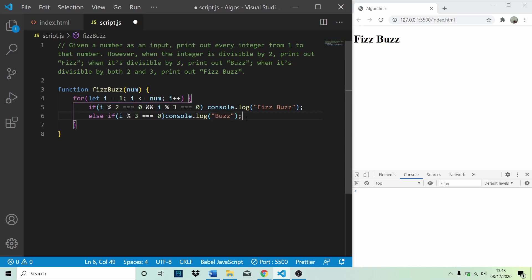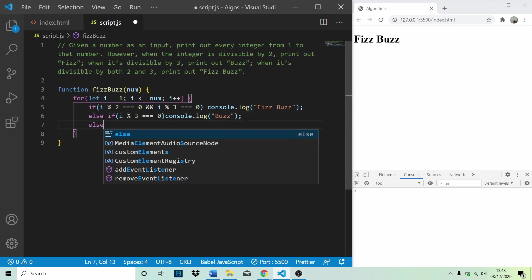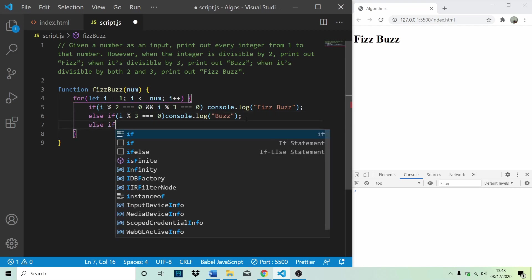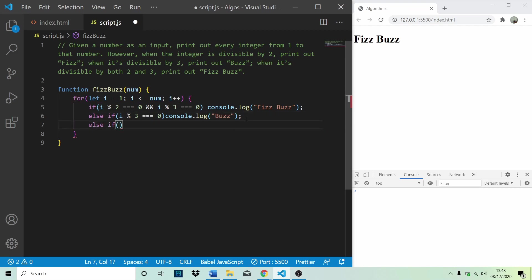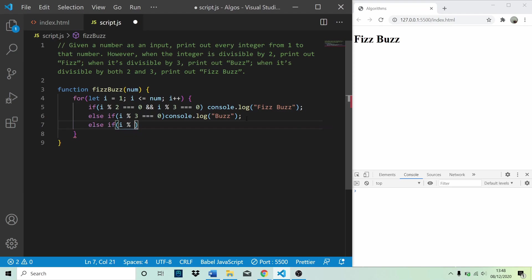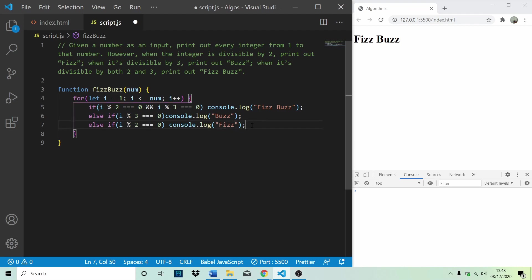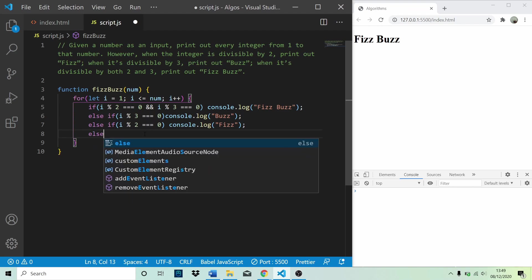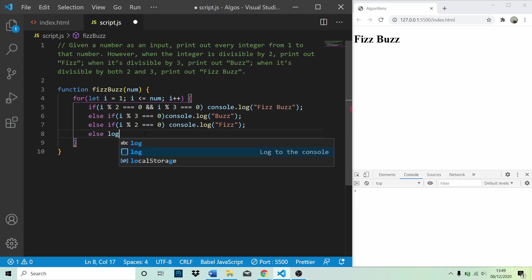And then again, another else if. And we're going to check if it's divisible by 2 this time. If it is, then we log fizz. And then finally, if it's not divisible by 2 or 3, then we can just log the integer.